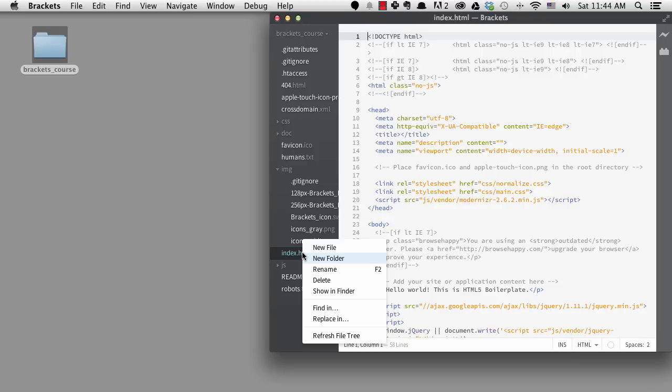One thing you can't do is duplicate a file, so that's one reason why you might want to show it in the Finder or Explorer. You can also create a new file or folder.